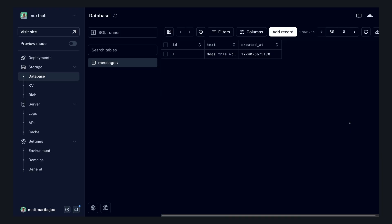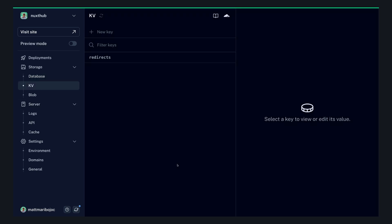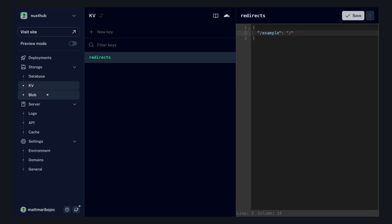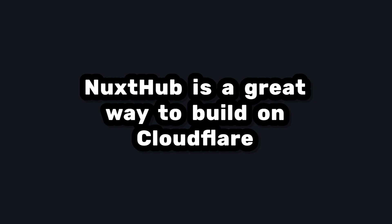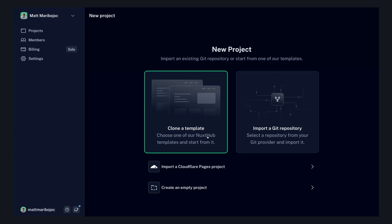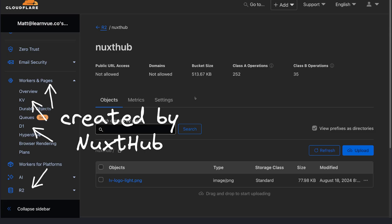But if we want a more straightforward and simpler DX, we can access all of this through the Nuxt Hub admin panel, where we have a nice UI for our database, an easy way to edit our KV storage, and even a great way to view and upload to our blob storage. And this is why I think Nuxt Hub is a great way to build on Cloudflare. It's easy to get set up, even if you don't have Cloudflare, because it creates all the tools that your app needs.